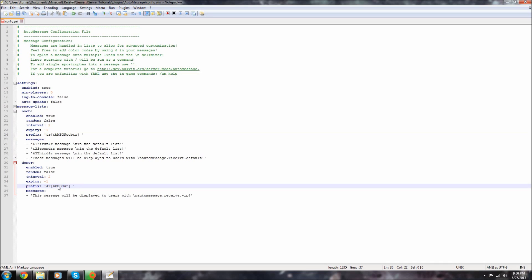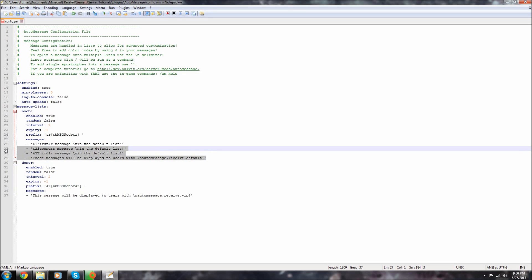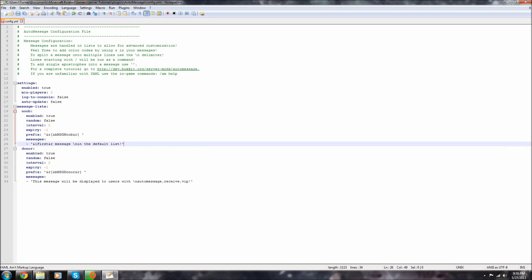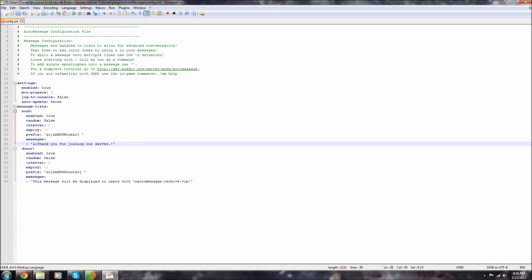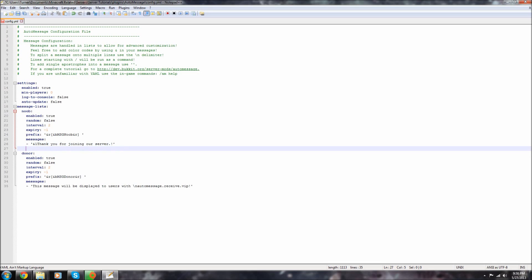So let's go up here and let's create this message. Let's delete this. Let's just say thank you for joining our server. So it'll basically display that line saying thank you for joining our server.